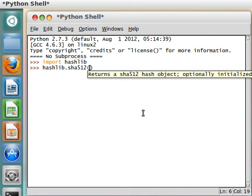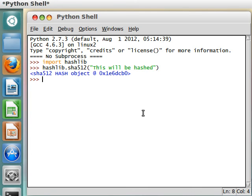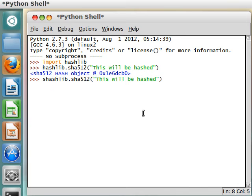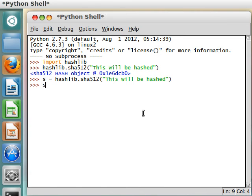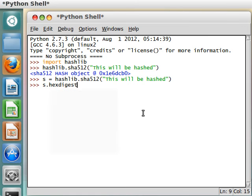So we can pass in a string here, this will be hashed, and we've got that object. Now let's actually set that to something we can work with. So, S can equal what has been returned here, now we can use S to go ahead and hex digest that string, this will be hashed.